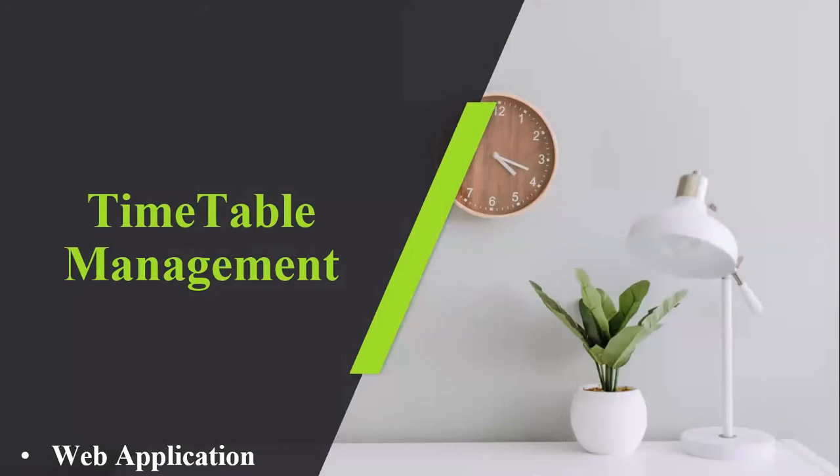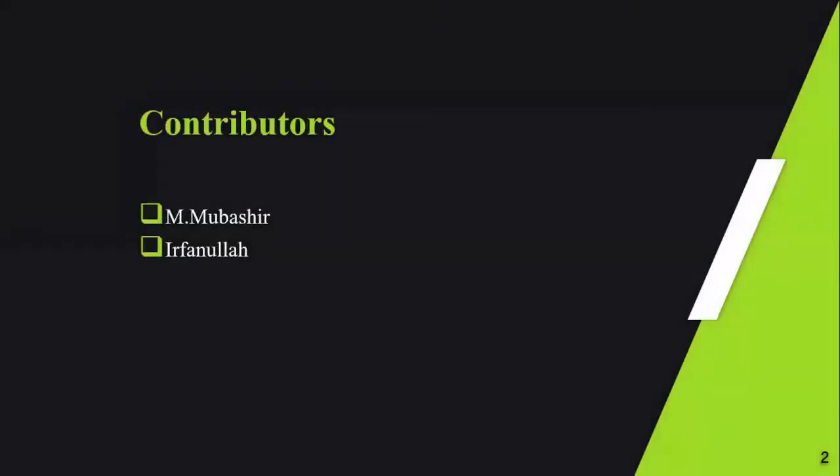Assalamu alaikum, dear teacher. This is Irfanullah from BSGS4. Today I'm going to give you an introduction of our project, Timetable Management System, which is a web-based application.